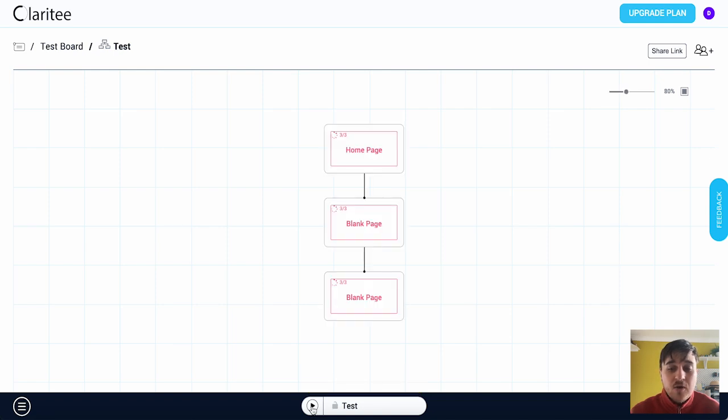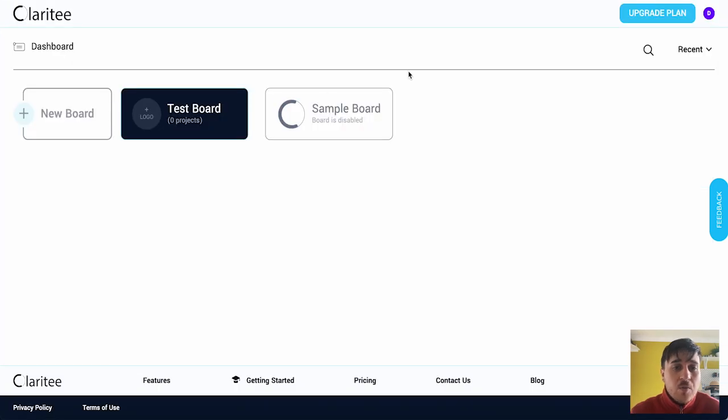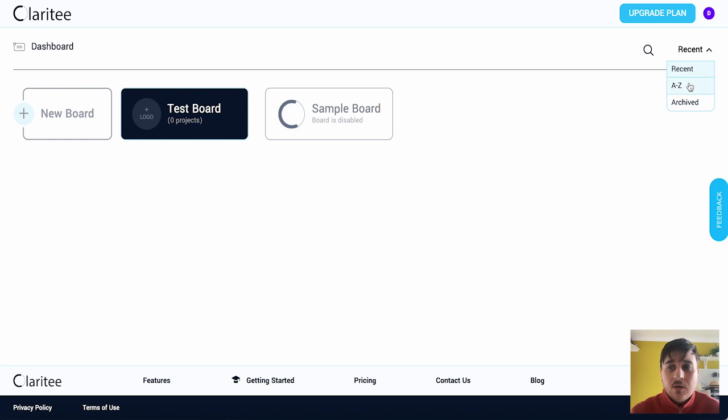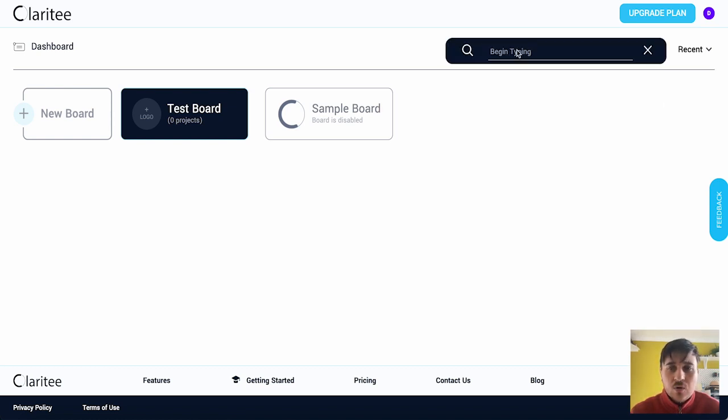Once you're happy remember you can click on the play button and this is going to take you over to a preview of your page. Back on the dashboard if you've got multiple boards you can sort them from recent to A to Z or archived and you can also search for one of your boards as well. And that's pretty much everything.